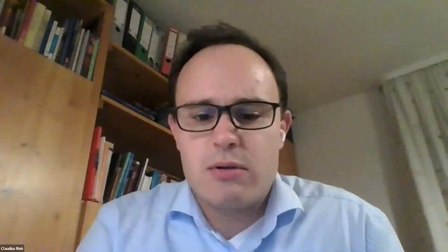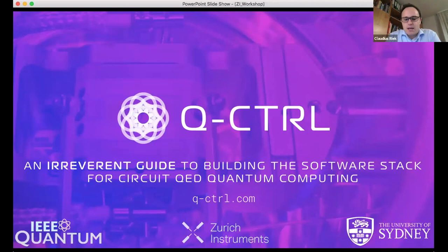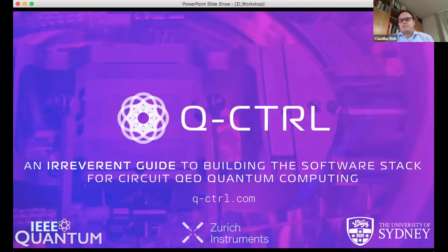We have three talks, with one to two questions after each, followed by an open discussion. I'd like to introduce Mike Birchuk, CEO of Q-Control, which he founded in 2017, and professor of quantum physics and quantum technology at the University of Sydney. Please go ahead, Mike.